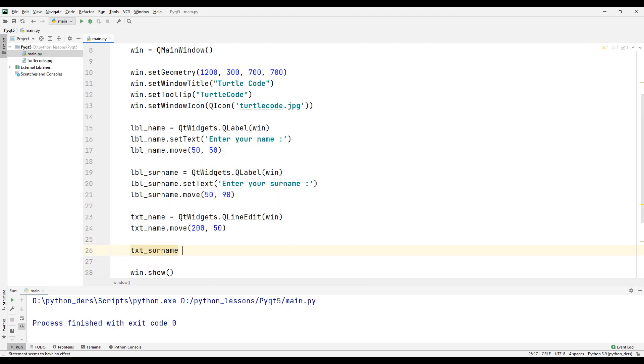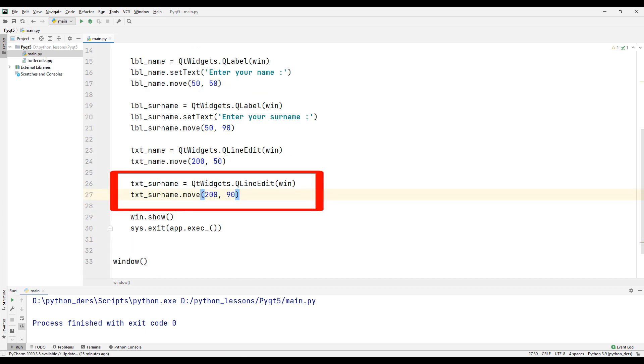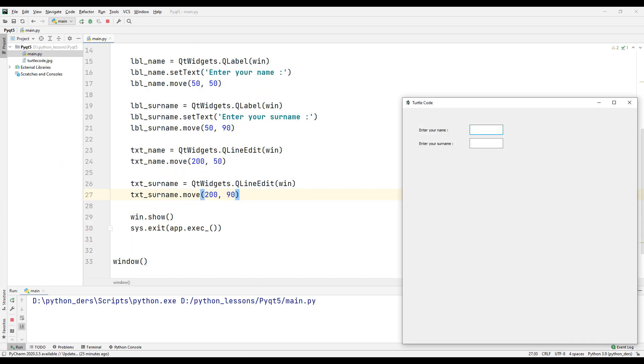Create a text box for surname and set its position. Run the program again and check the position.